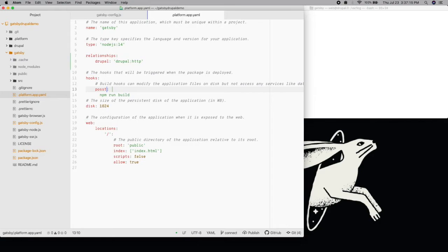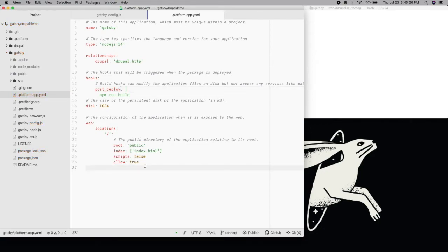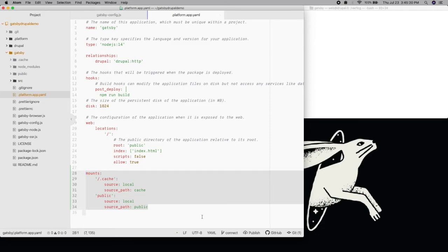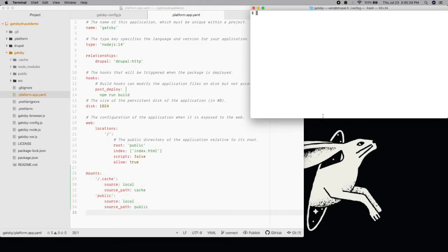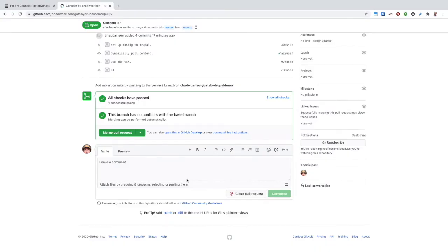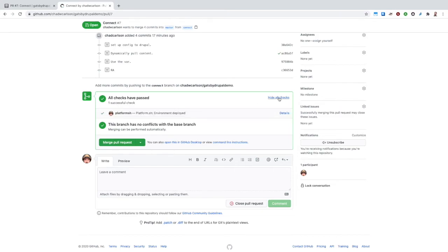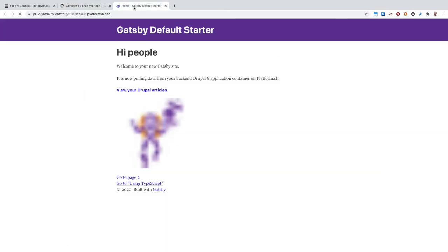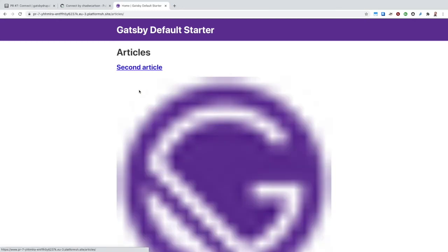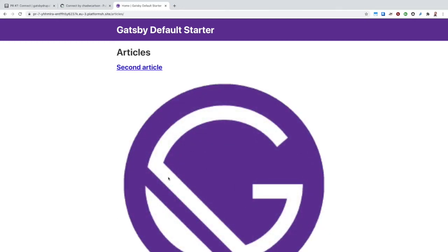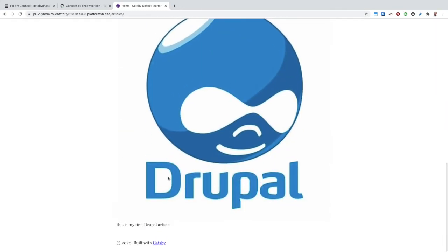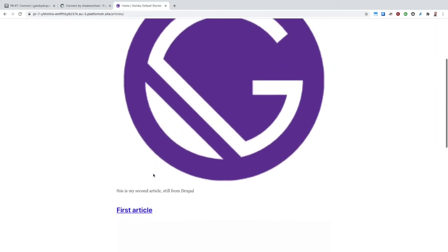Second, during the build hook, we had write access to the file system, but in post-deploy, we will not. To get around this, we'll need to define writable mounts for our cache and public subdirectories. We can commit and push these changes, now giving us content pulled from Drupal on every environment of our project.